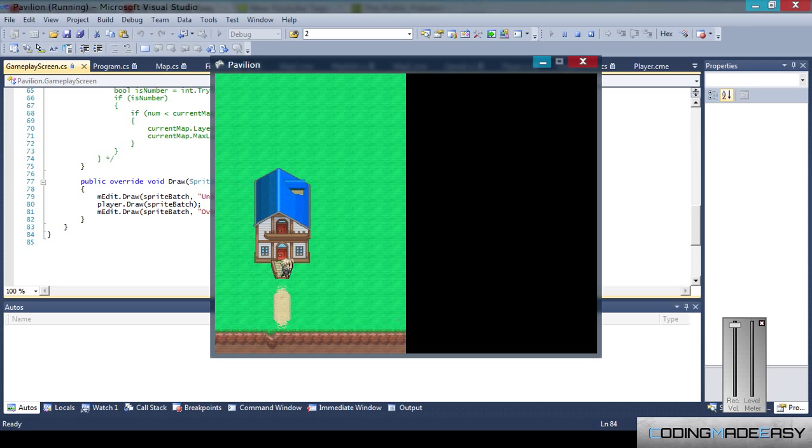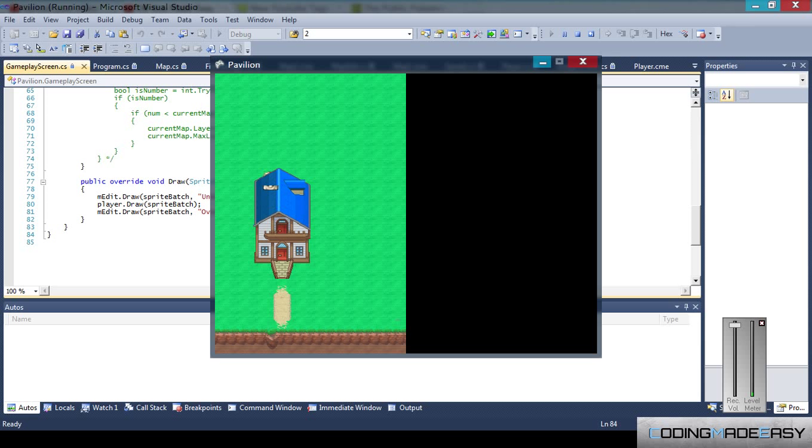And the third layer is the house. Since there's no collision I can walk inside the house, but if you look right here the house goes on top of the player.